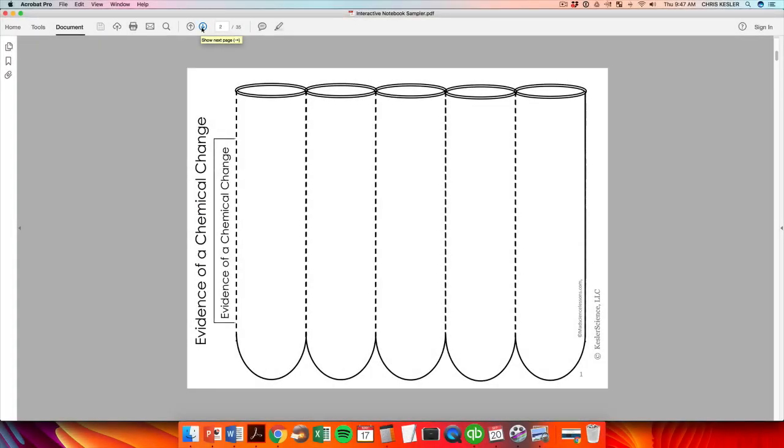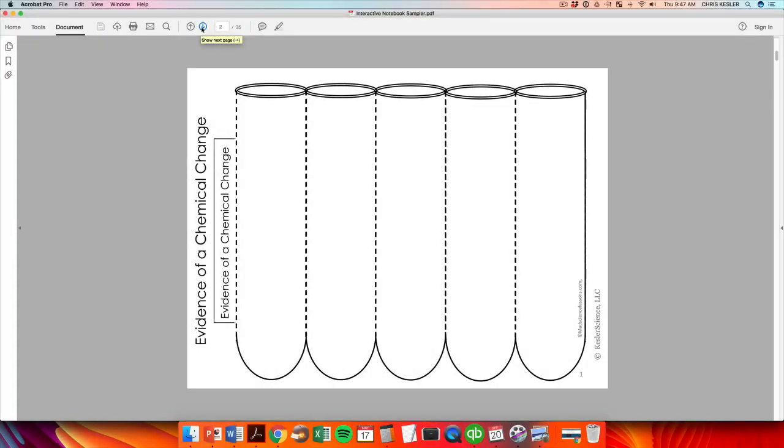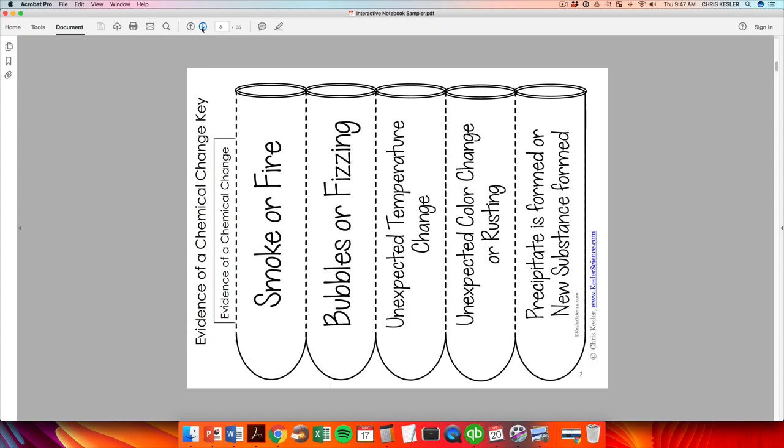I just wanted to give you a quick run-through of all the templates that you're going to get for free in the download. Every template is going to have a blank template for students and will also include a teacher key, a suggested key. This is great to help guide your lesson or for absent students.